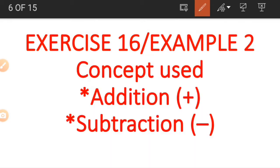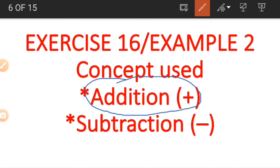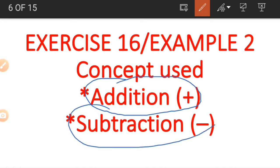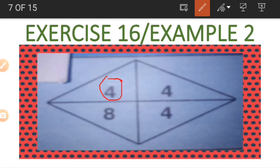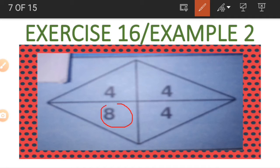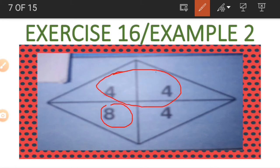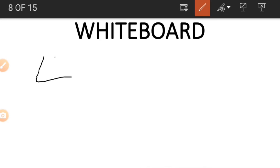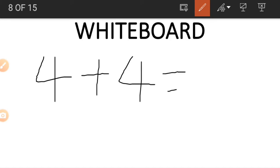Let's move to Example 2, which uses the concepts of addition and subtraction. This kite shape has four numbers. Two of the numbers are always the same — they circle each other — so if you have one you can easily find the other. The other two numbers are the 8 and the 4. To find the 8 we use the two 4s on top and on the right-hand side: 4 plus 4 gives us 8.